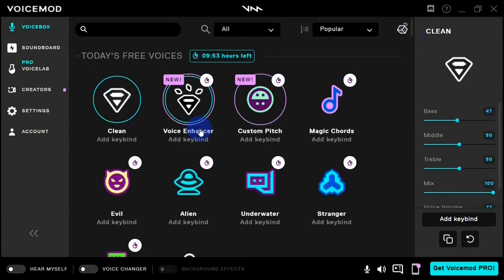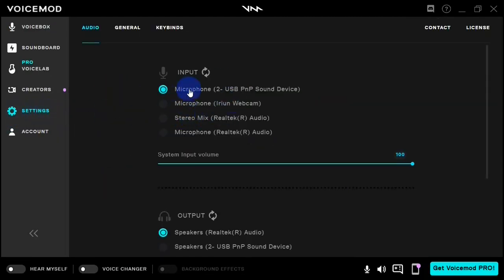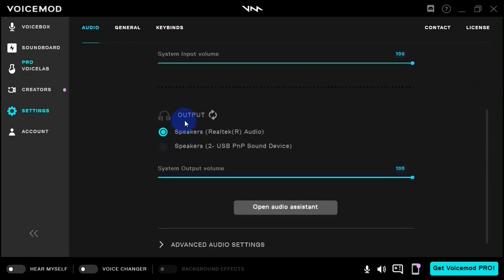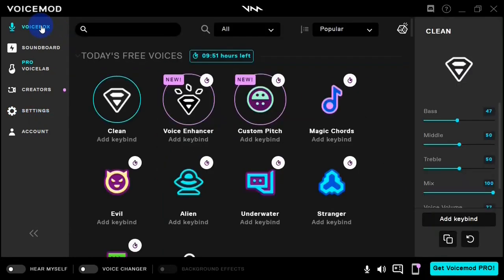Before you get started with Voicemod, you need to do a few configurations. Head over to the settings. Within the settings you can select an input and an output device. I'm going to select my microphone as the input device. When you scroll down you get the output device or speaker — select whatever speakers you want to use. I have my system speaker selected, and then head over to the Voice Box where you have all your effects.